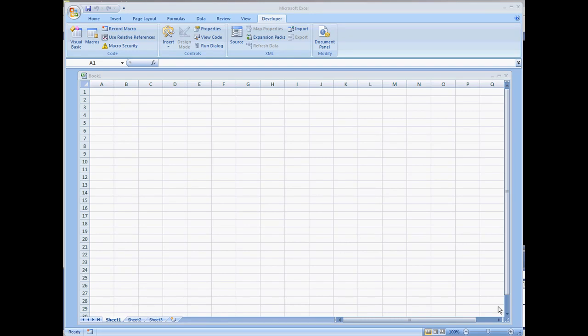In this video we're going to show how to implement a web browser control in your Microsoft Excel workbook.